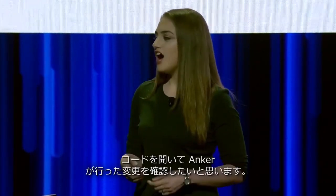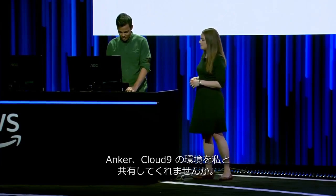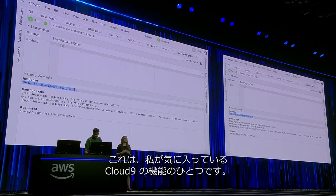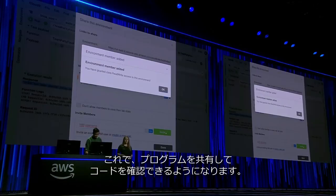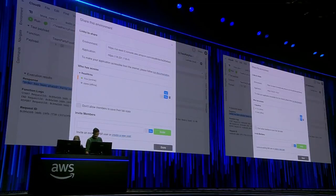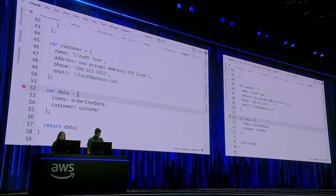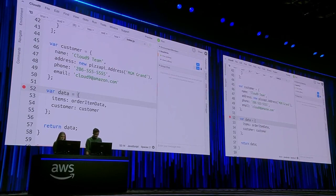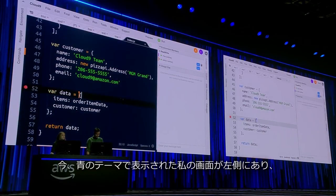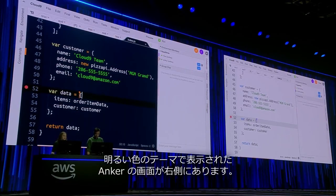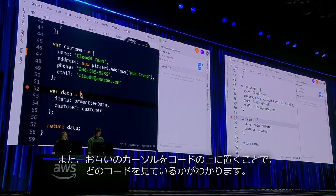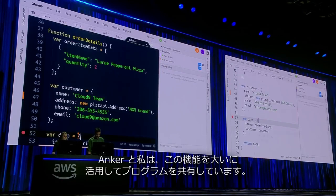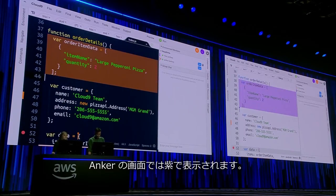Before we push this to production, I want to go in and review Ankur's change. So Ankur, can you share your Cloud9 environment with me? This is one of my favorite Cloud9 features. Ankur is going in and giving me full access to his environment so we can pair program together and review code. So I'll go in and get into my environment. I'm logged in. What you're seeing now is my screen on the left-hand side with my blue theme and Ankur's on the right-hand side in the light theme. You can see our initials on the upper right corner of the screen, which means we're both online in this environment. We can also hover over each other's cursor and see what code we're looking at. Ankur and I use this a lot to pair program. I can go in and highlight some lines on the screen, and then they show up on Ankur's screen in purple.